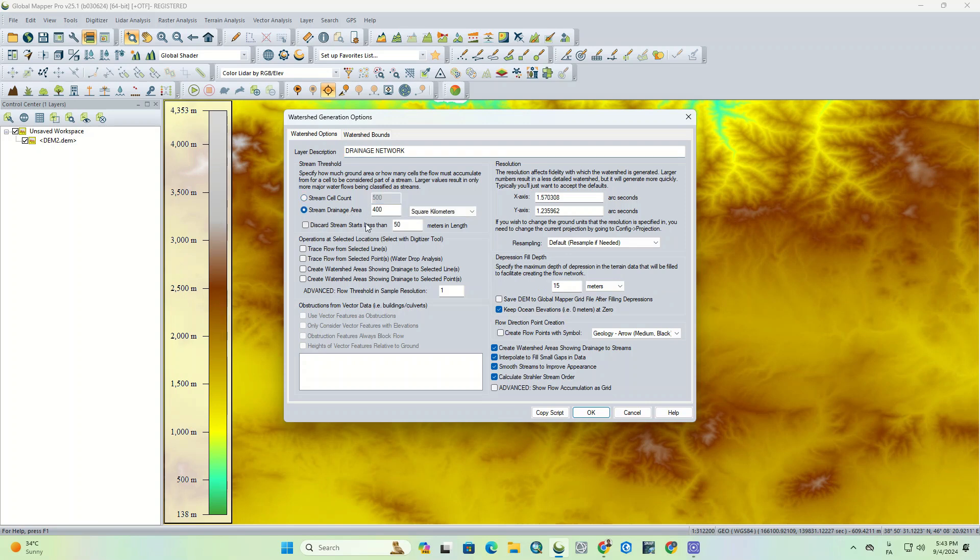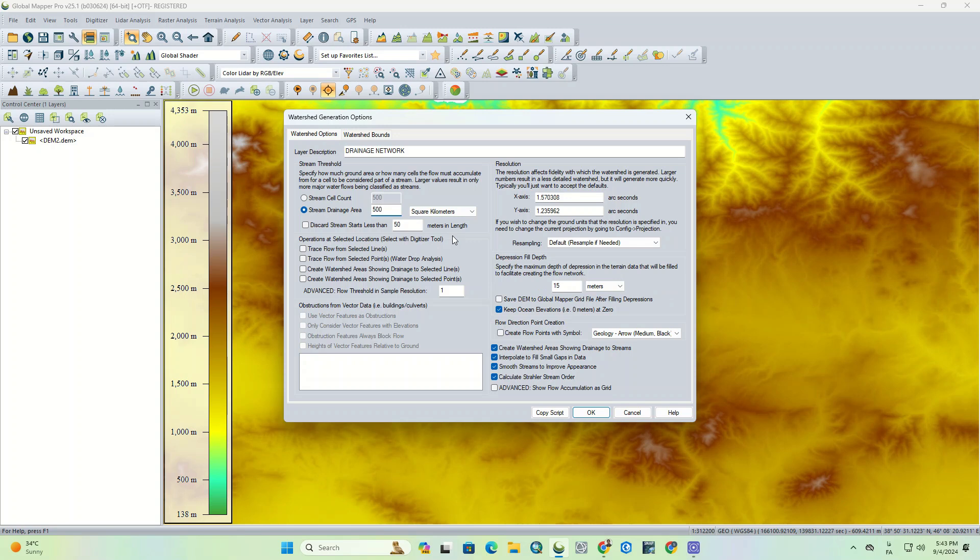As you can see, there are two options for this parameter, one of which should be selected. The first option, which is stream cell count, specifies the minimum pixel value inside the watershed. And the second option, that is stream drainage area, specifies minimum area. First, we determine 500 square kilometers for the stream drainage area option.